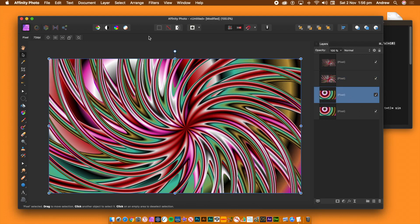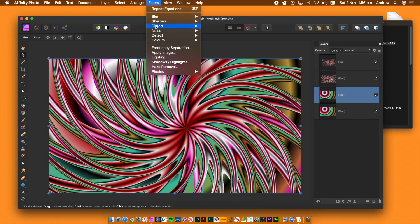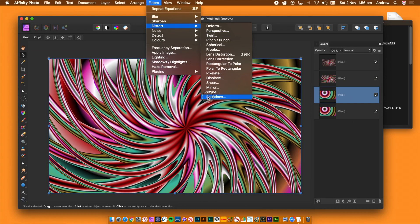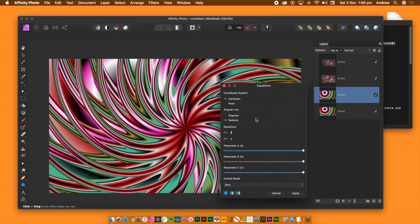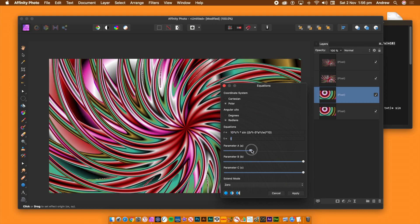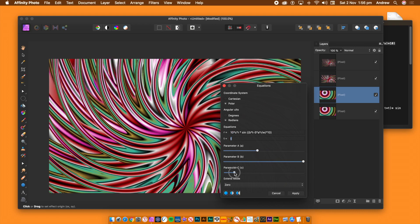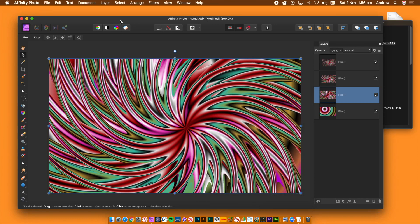Go to the layers panel and select the next layer. Go to the filters menu, Distort and Equations. Select polar, then paste the equation into the R field and change parameters A and C. The extend mode hasn't been changed — keep it at zero. Once you're happy with the design, click Apply.